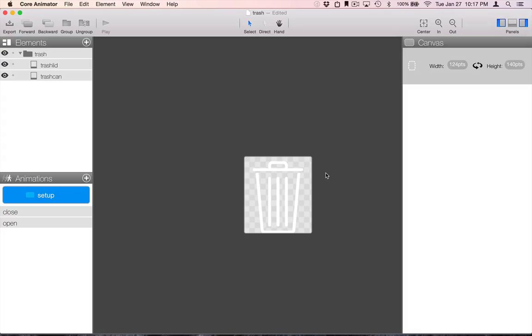Here is a Core Animator project that our designer created. He wants to include this UI element in our iOS app. He's also added animations that we need to include.